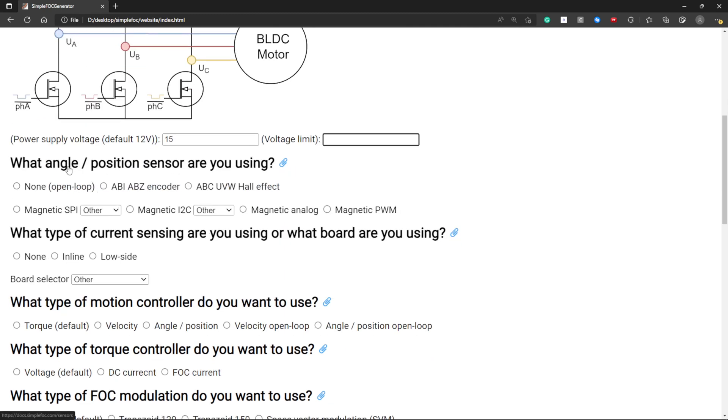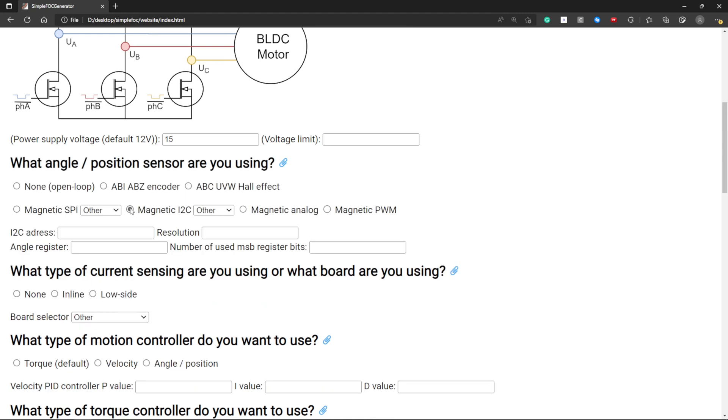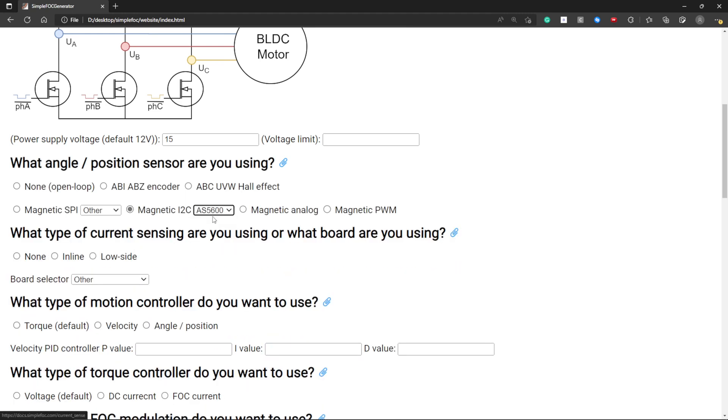Here you can select the angle or position sensor that you're using. So I'm using a magnetic encoder and it's an AS5600.